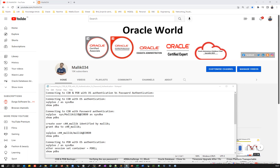So as a DBA, understanding the CDBs and PDBs and getting to know the tricks around PDBs and CDBs are very, very important. This is a basic necessity — fundamental things as a DBA — how you can connect to your CDBs and PDBs with OS authentication and with password authentication. That's going to be one of the very basic needs as a DBA we need to understand.